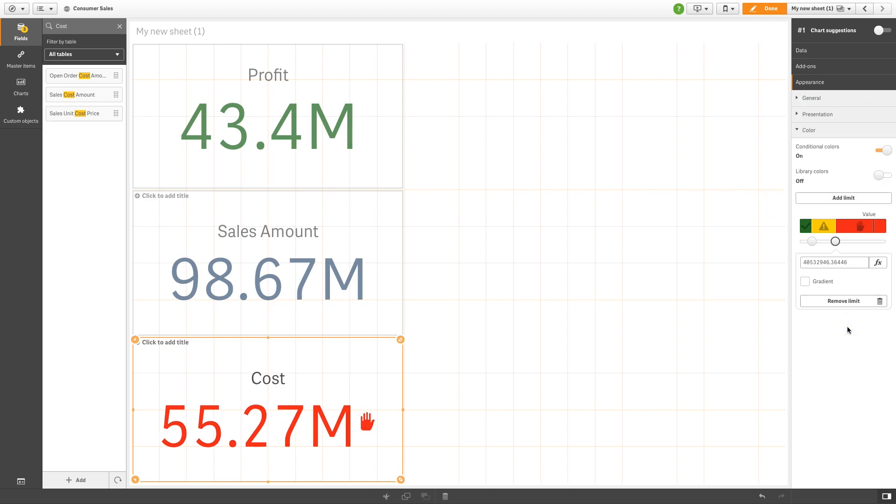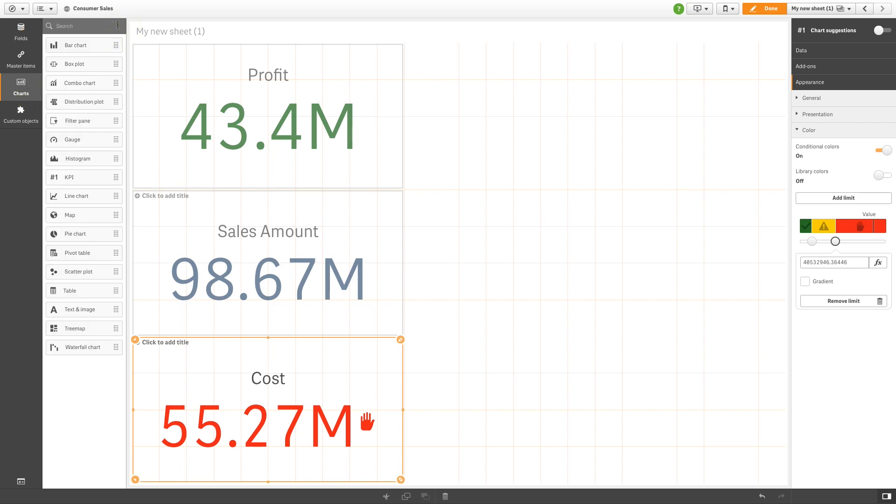Now we are going to add a filter pane so we can see the behavior of those KPIs when we select data.